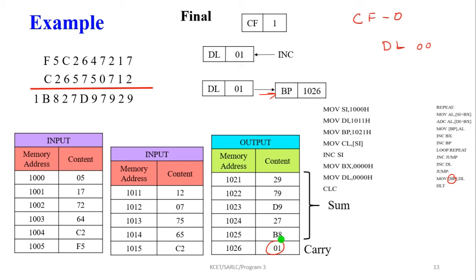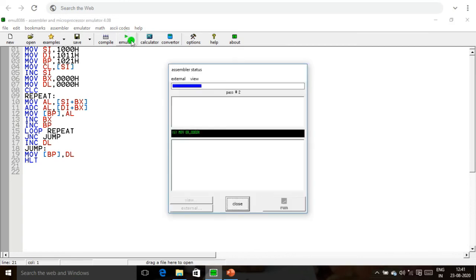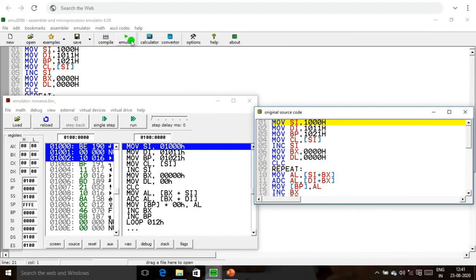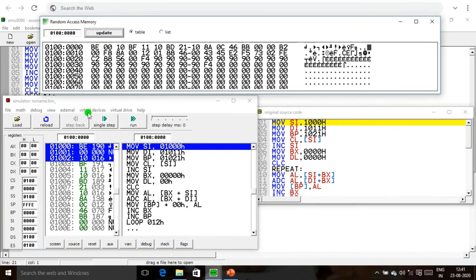Now we are going to explain with the help of the 8086 emulator. I am copying the program from the presentation and pasting it into the emulator page. Now we are going to start the emulation and run this program. First, we initialize the memory locations and upload the values.